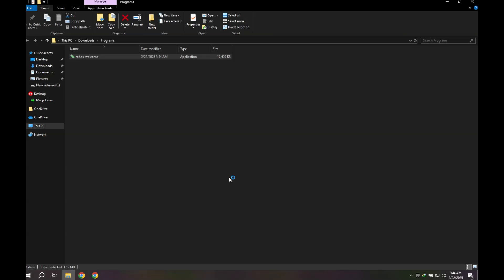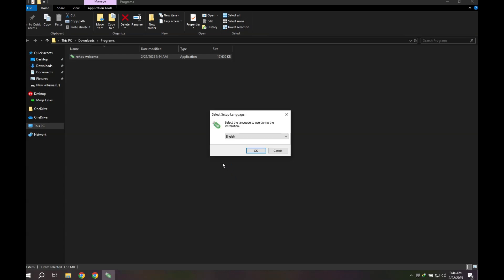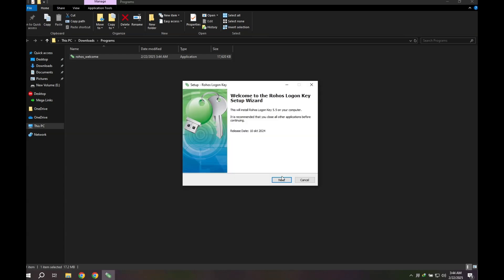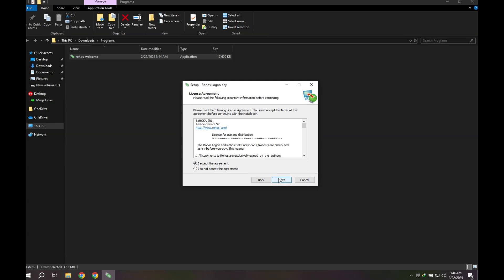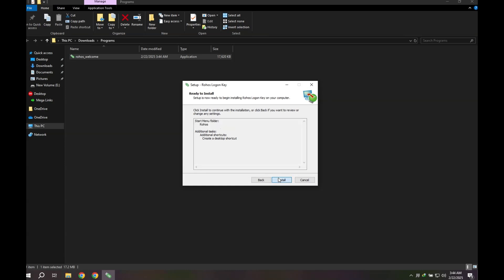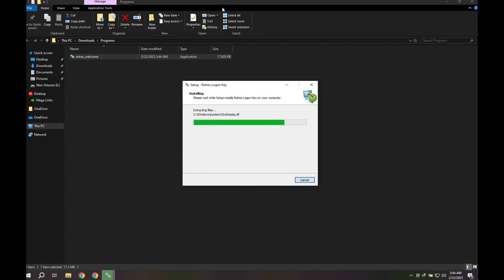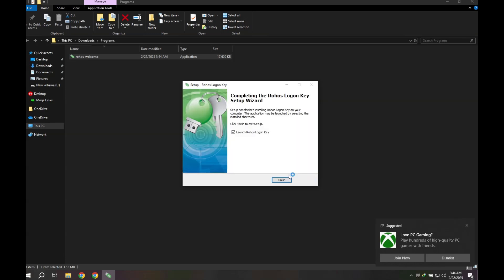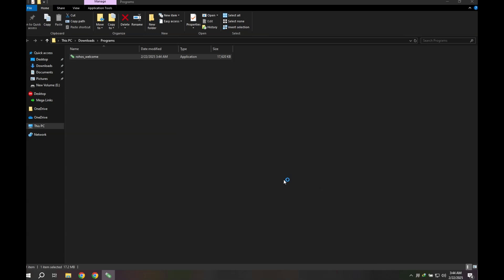Now that we understand why passwords alone aren't enough, let's take a look at how we can add an extra security layer to our Windows login using two-factor authentication. With the app installed, we can now connect it to our workstation. This means that even if someone knows your Windows password, they'll still need a time-sensitive OTP from your phone to log in. Complete the installation and launch RoHS LogonKey.